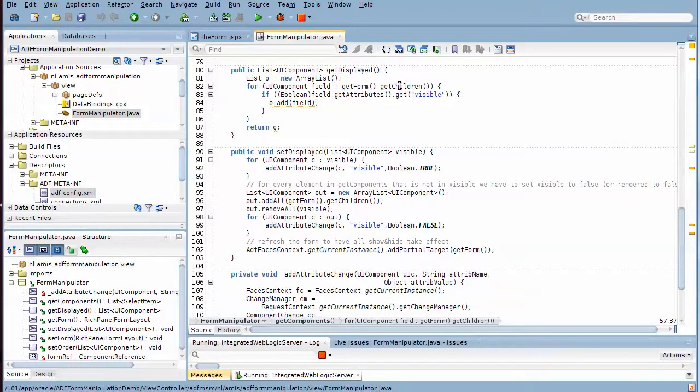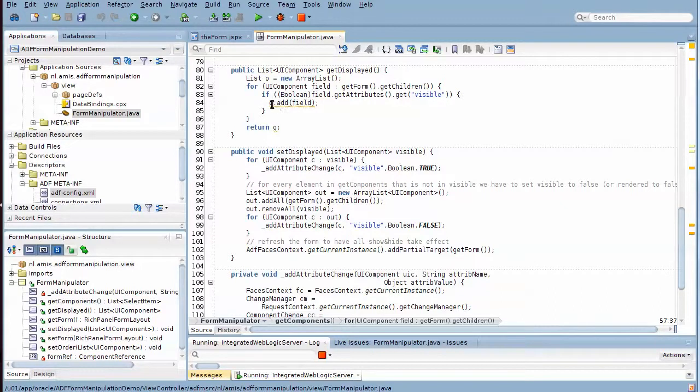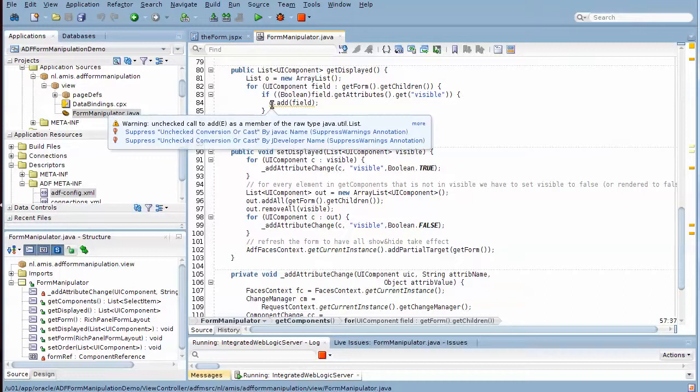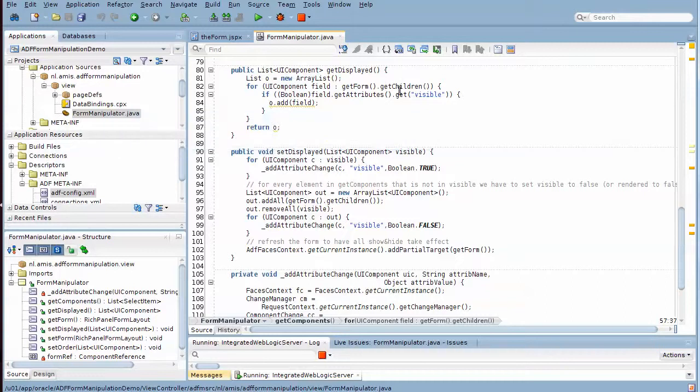And you can see how we loop over all the children in the rich panel form layout, and each child that has the visible attribute set as a boolean is added to this list. So that's how the shuttle knows which elements to display.